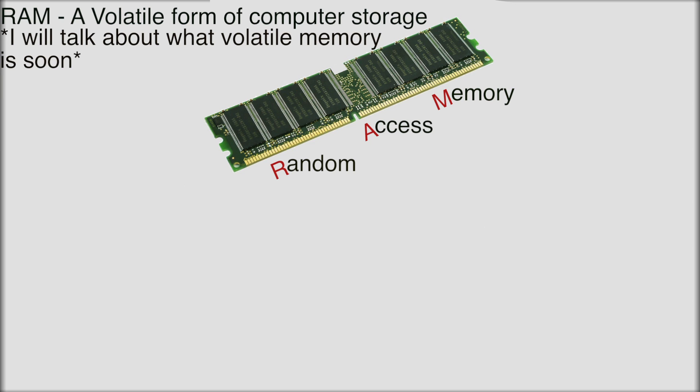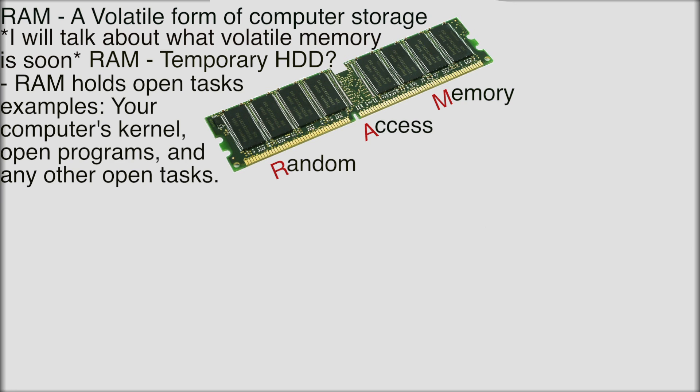I know it's kind of hard to explain this. Basically RAM is like a temporary hard drive I guess you could say. It's not even so much even a hard drive. It doesn't store programs. It doesn't store the actual program file on the RAM. It stores your actions. It holds open tasks I guess you could say.